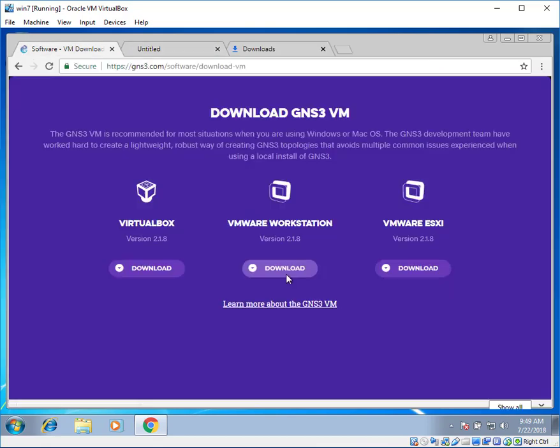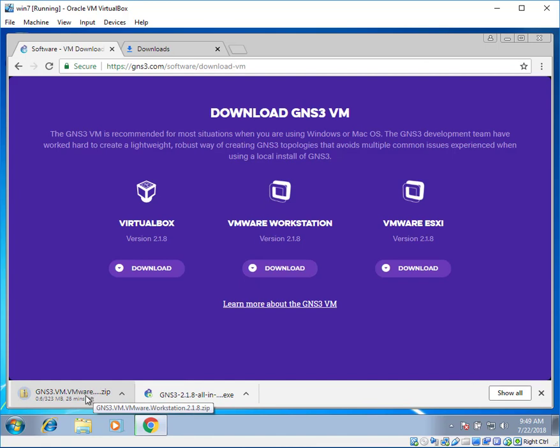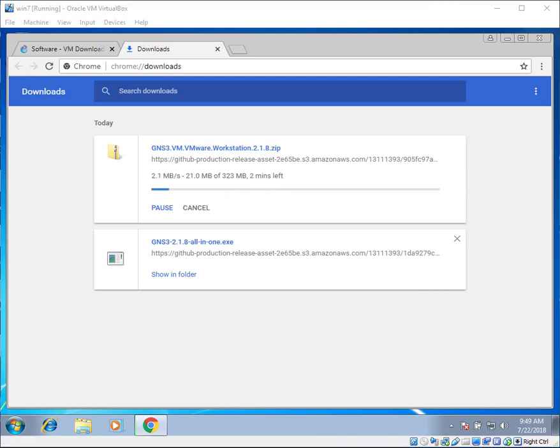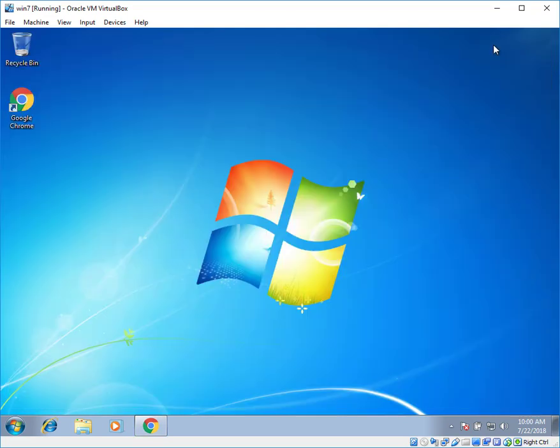We are going to use VMware workstation. So click on VMware workstation. Left bottom down you can see the downloading file. The file size is 323 Mbps. Wait for a while. It's already downloaded. Minimize it.